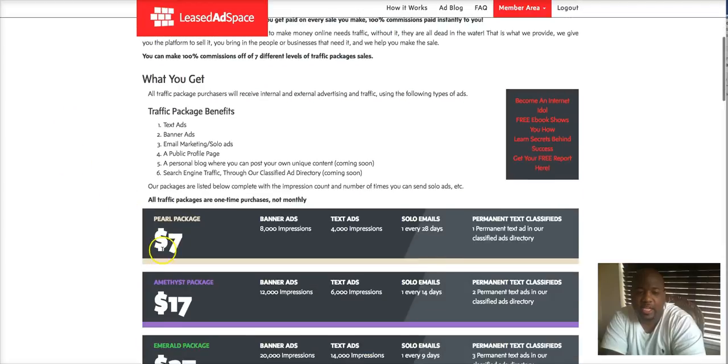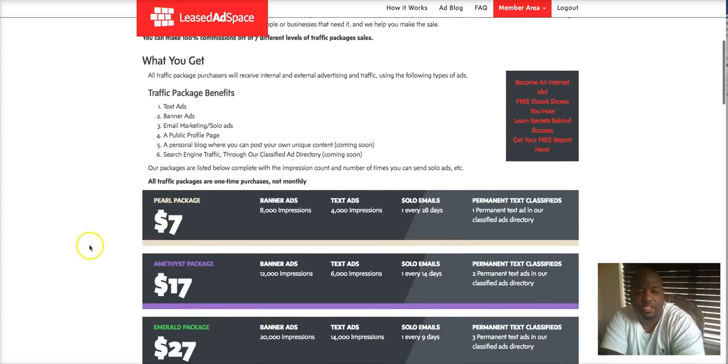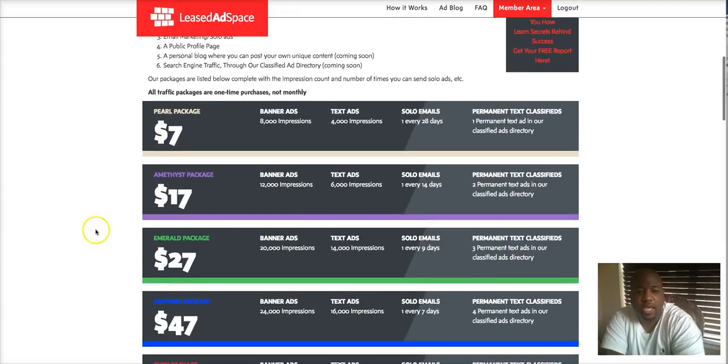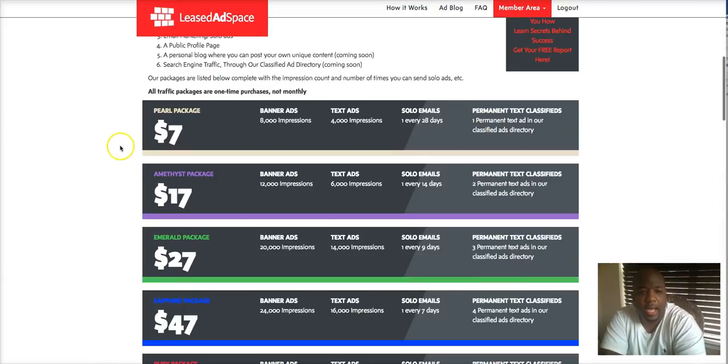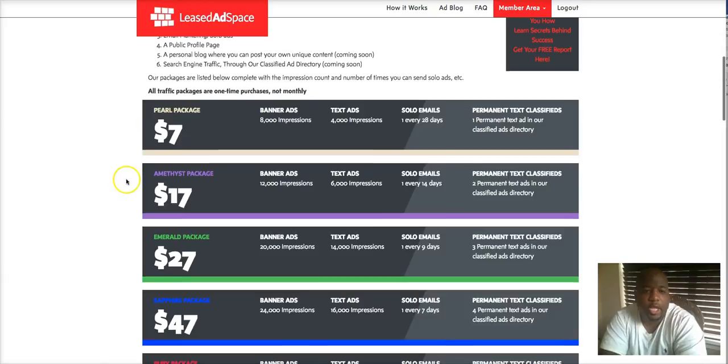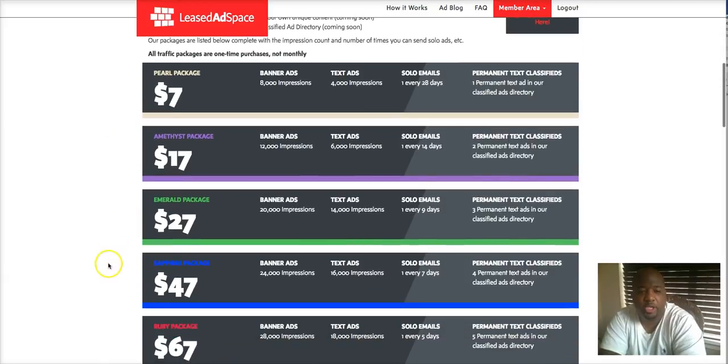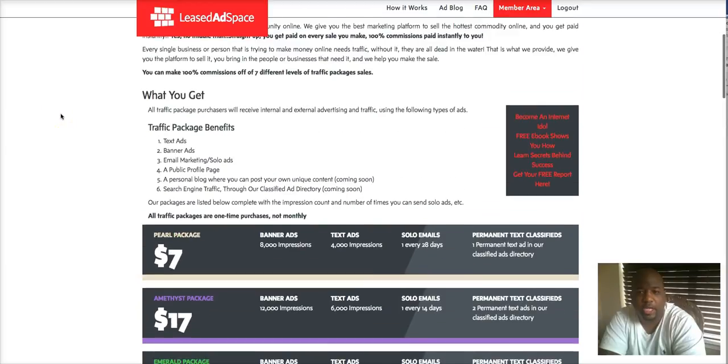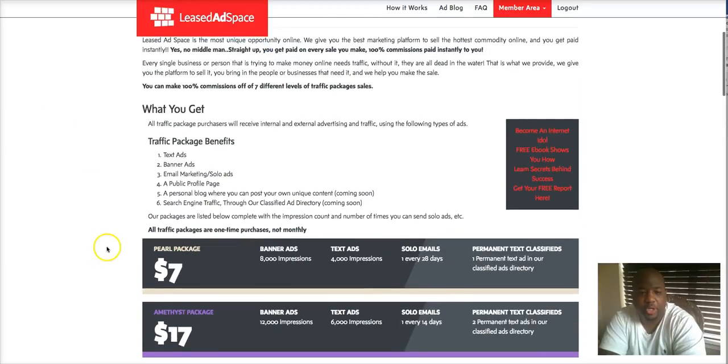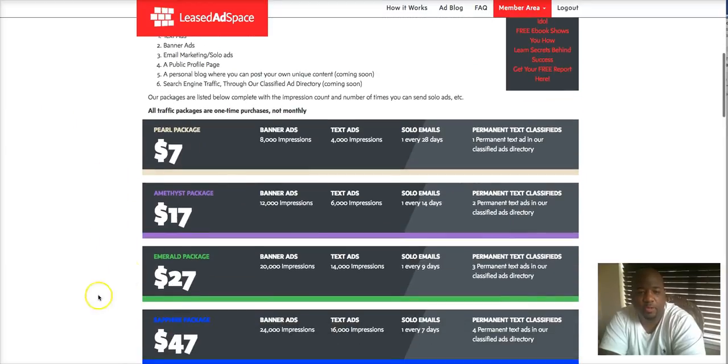Like I say, you can get started at seven dollars. And if you do sell these packages to your team or to anyone else in network marketing or whatever they're doing, guys you get a hundred percent commissions. Hundred percent commissions. So not only get good traffic but you're getting a hundred percent commissions if you promote these packages to anyone.